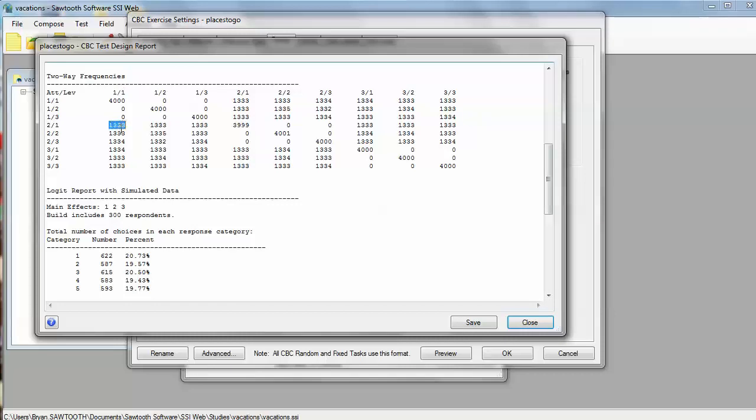How often does attribute one level one appear with attribute two level one? Well, it occurs 1,333 times across all blocks of the questionnaire and all respondents, and you can see that within attribute one and attribute two that the design is nearly perfect. Each level occurs with every other level about an equal number of times, and such is the case for any two attributes taken two at a time. That is the element of orthogonality or independence of the factors.